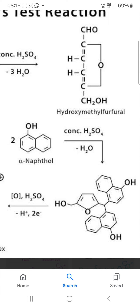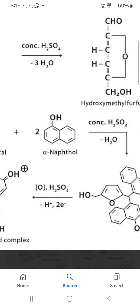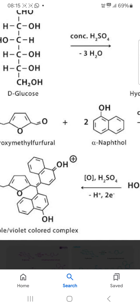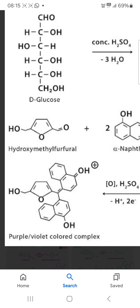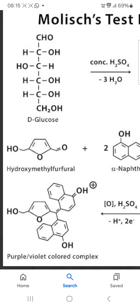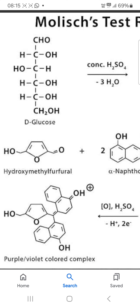This compound contains two naphthalene rings, one furan ring, and three OH groups. On oxidation with sulphuric acid, you will get this product. So if you are doing the Molisch test, you are getting a purple and violet color complex — that color is due to this compound. Thank you very much.